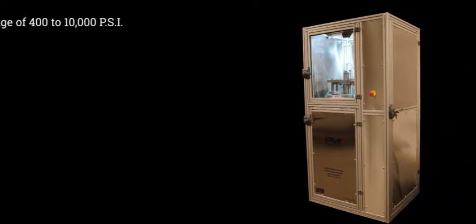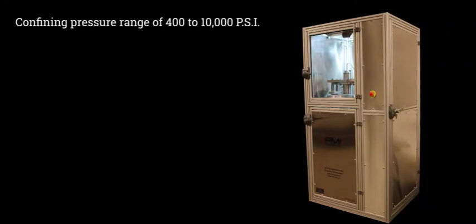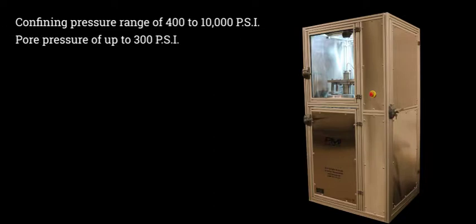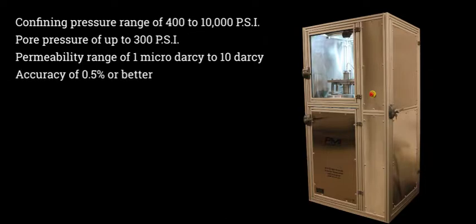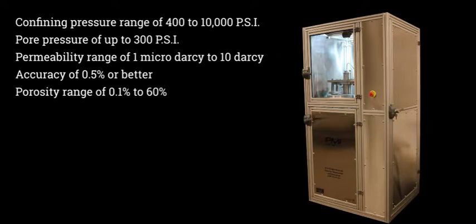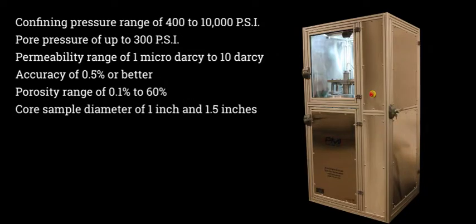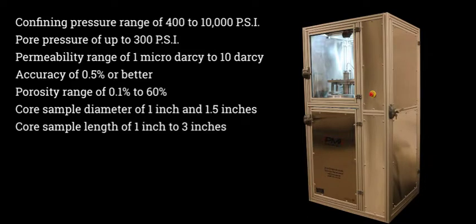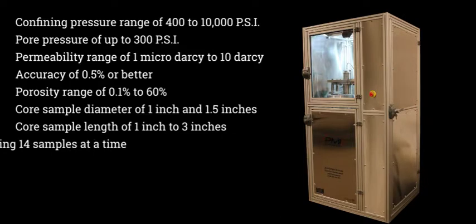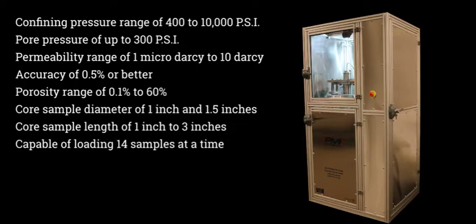Specifications provided in the machine include: a confining pressure range of 400 to 10,000 PSI, a pore pressure of up to 300 PSI, a permeability range of 1 micro-DARC to 10 DARC, an accuracy of 0.5% or better, a porosity range of 0.1% to 60%, core sample diameter of 1 inch and 1.5 inches, core sample length of 1 inch to 3 inches, capable of loading 14 samples at a time.